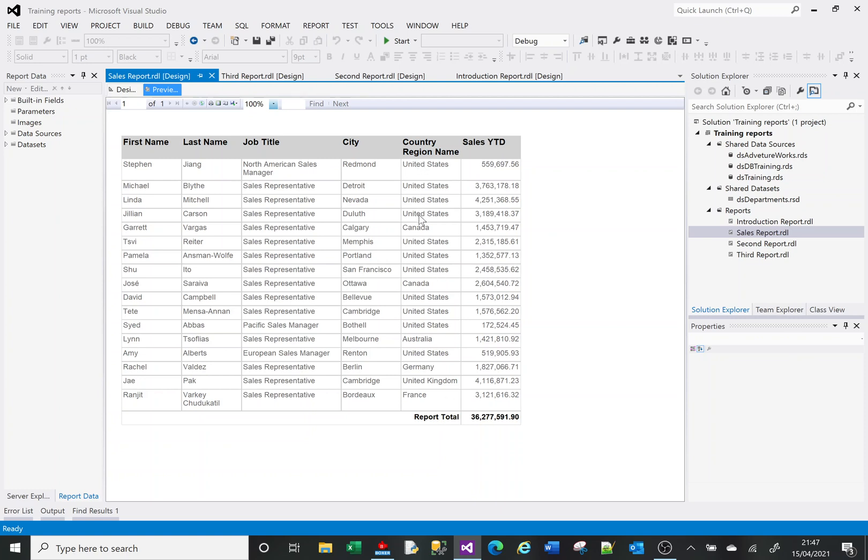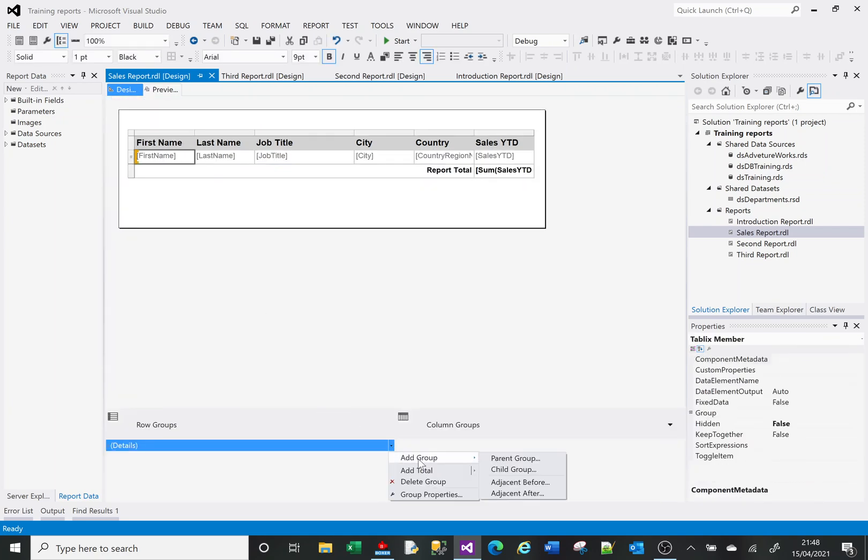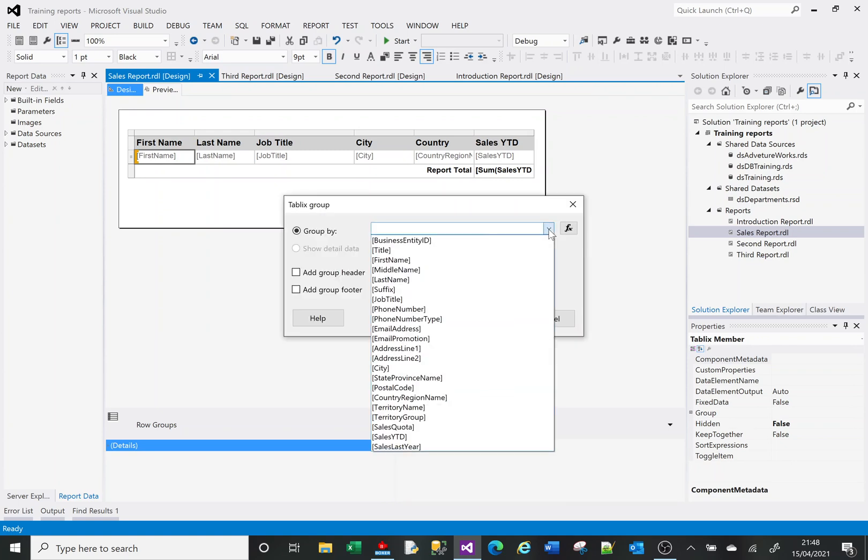What I want to see is all the US sales together, the Canada sales together, the Australia sales together, and the United Kingdom sales. Let's group them by country. Go back to design and click on this dropdown again. We've got an Add Group option here. Let's add a parent group. In this dropdown it shows us all of the fields that are available on our report.